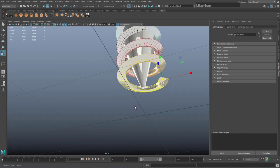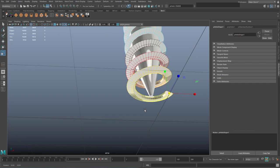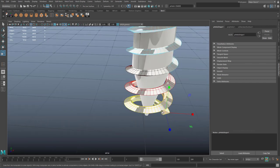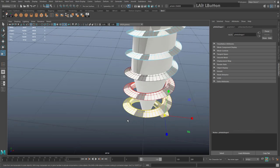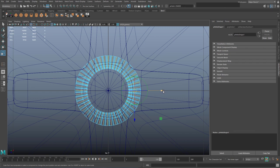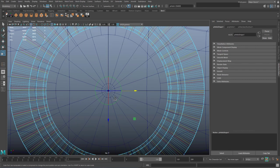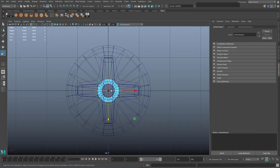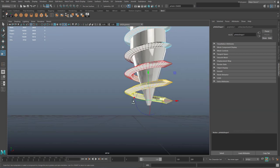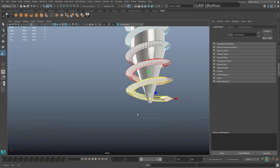If you now do resize, notice your pivot isn't in the middle of the object. Hit D on the keyboard to move the pivot — spacebar to your top view — and move the pivot to the exact middle of the geometry. Holding X will snap the pivot to the middle of the grid. Hit D again to exit pivot-move mode.